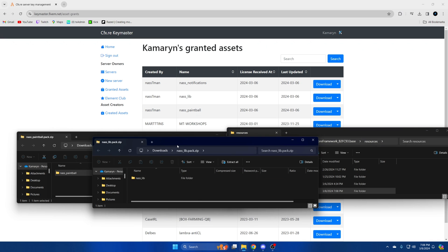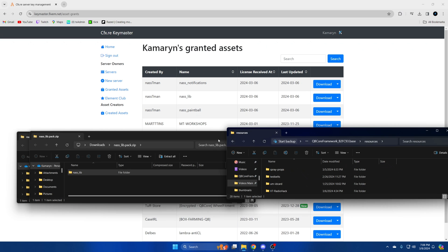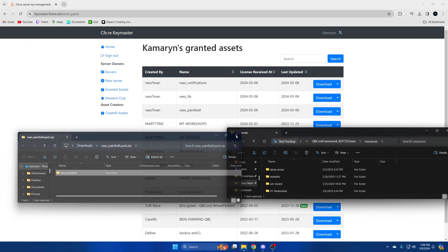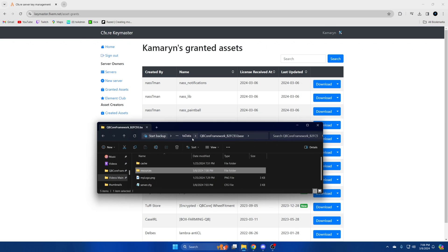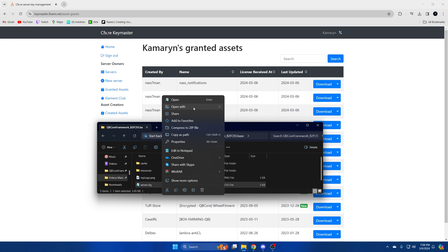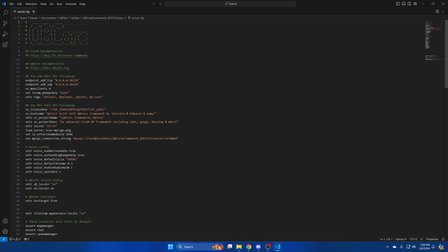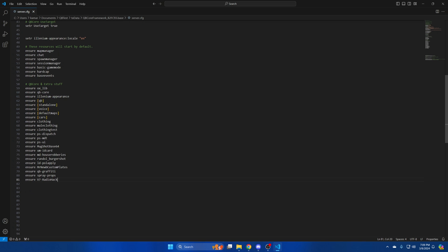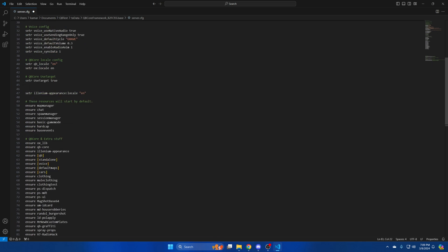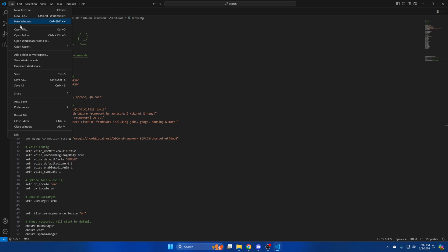Go to NASLib and drag that one over as well. After you've done that go to your server CFG and ensure both of them. Since NASLib is a dependency make sure you start that one first. After you've ensured them hit file and save.